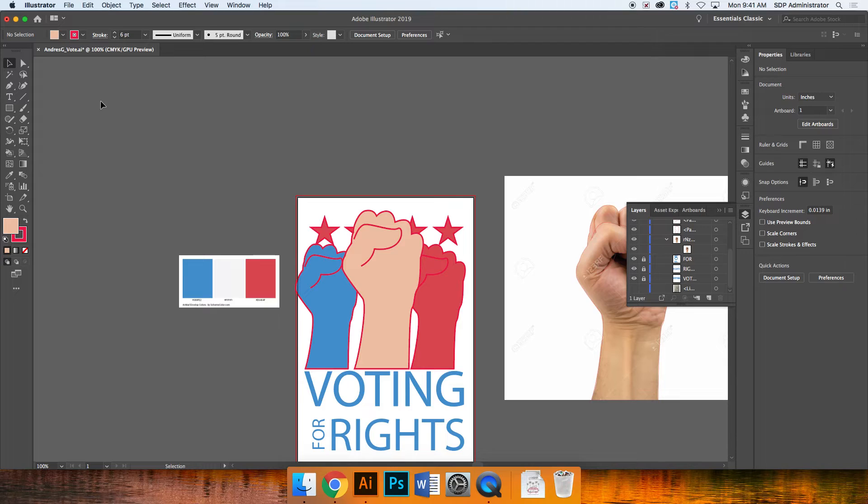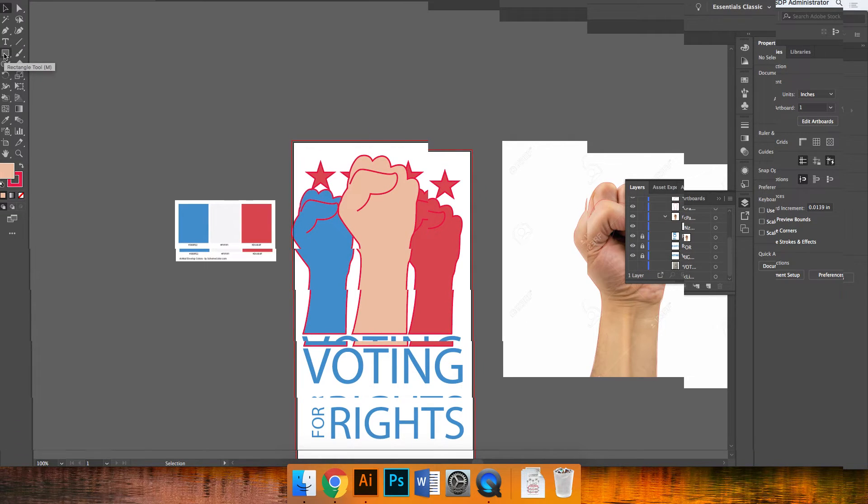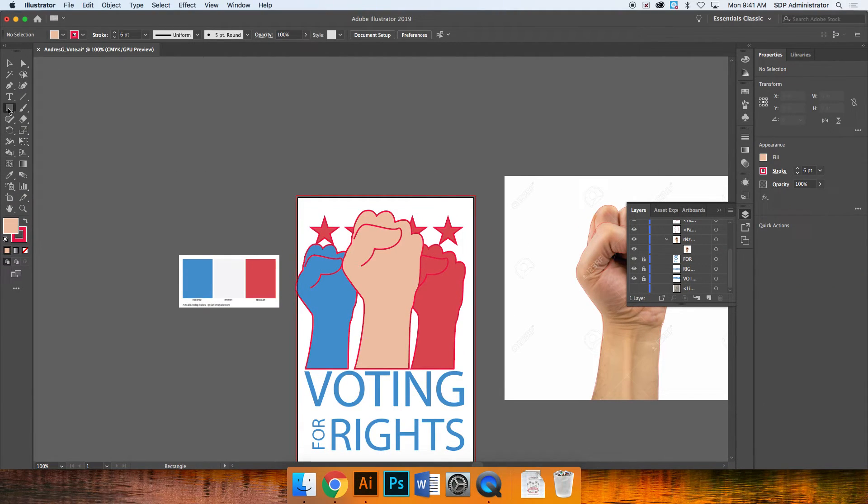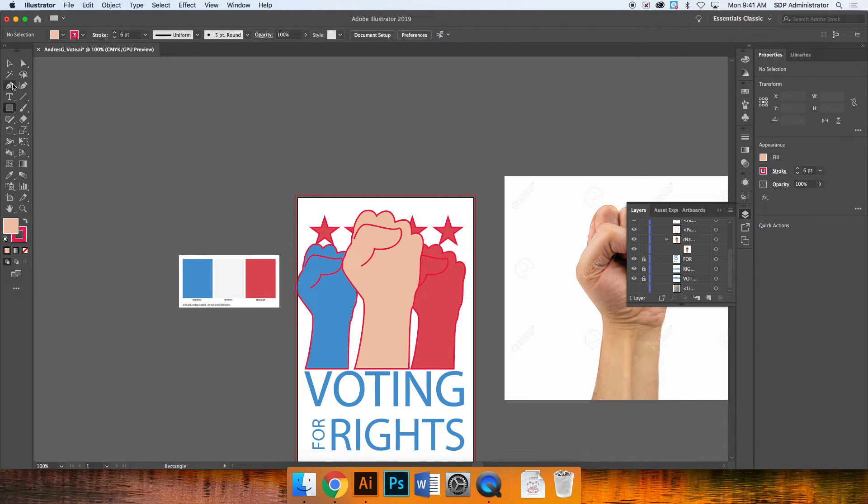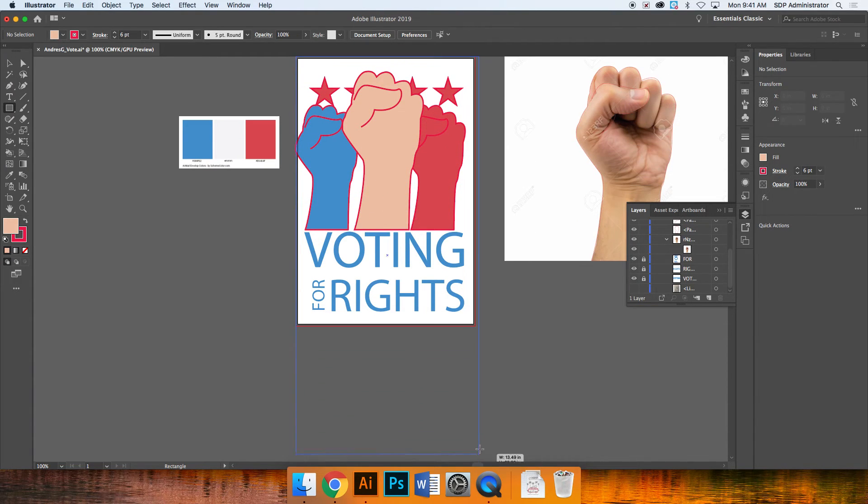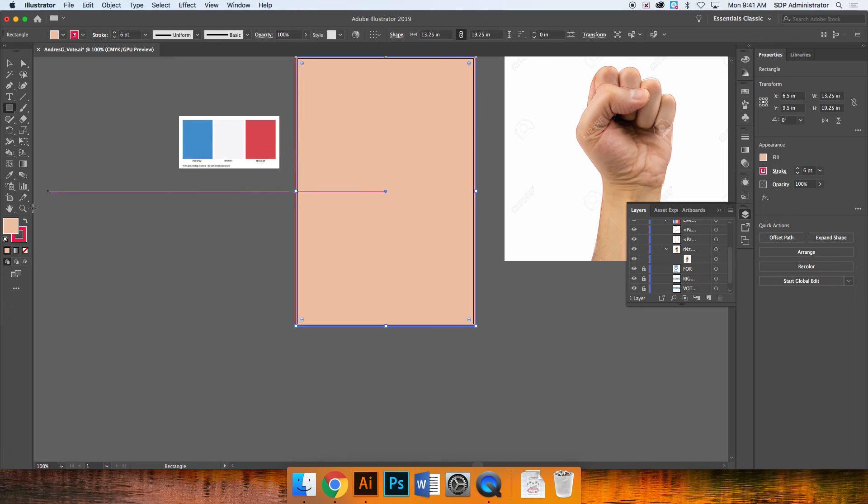Now the next thing I want to do is create a background color. So I'm going to create a rectangle. There are other ways to do it, but this is the easiest way and the most customizable way. So the fifth tool on the left column, the rectangle tool, I'm going to click and drag all the way down to the bottom.